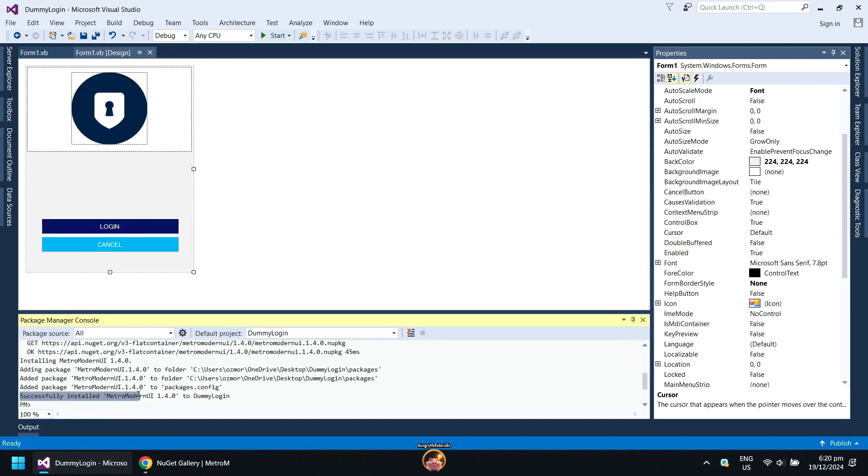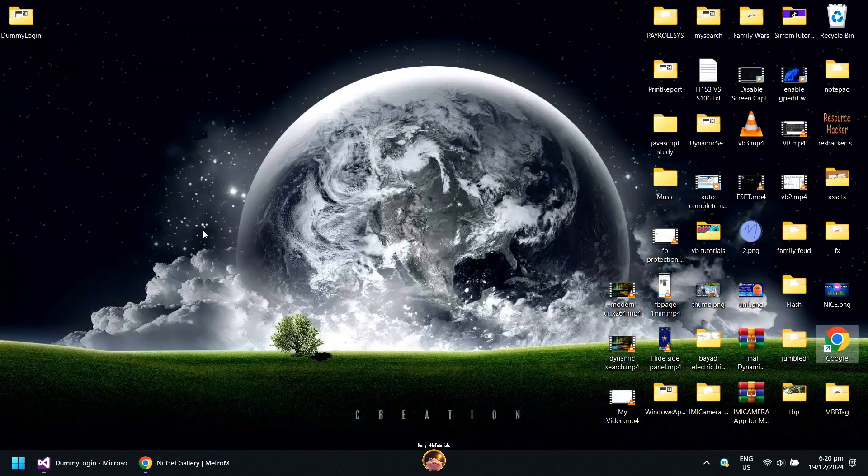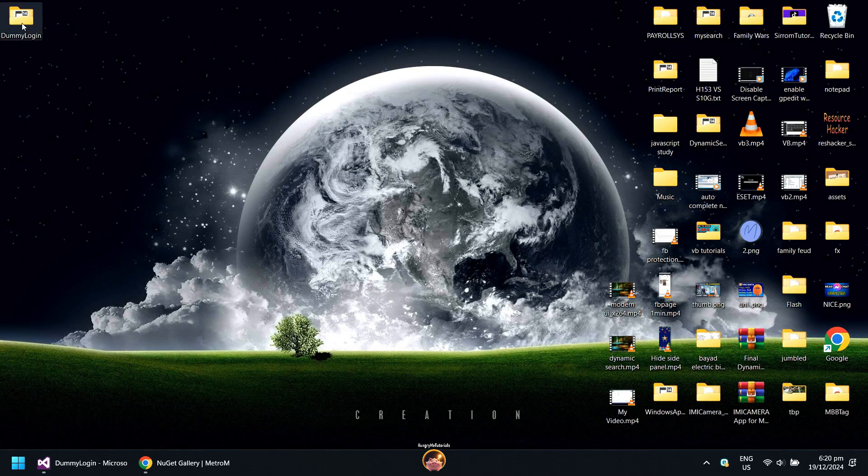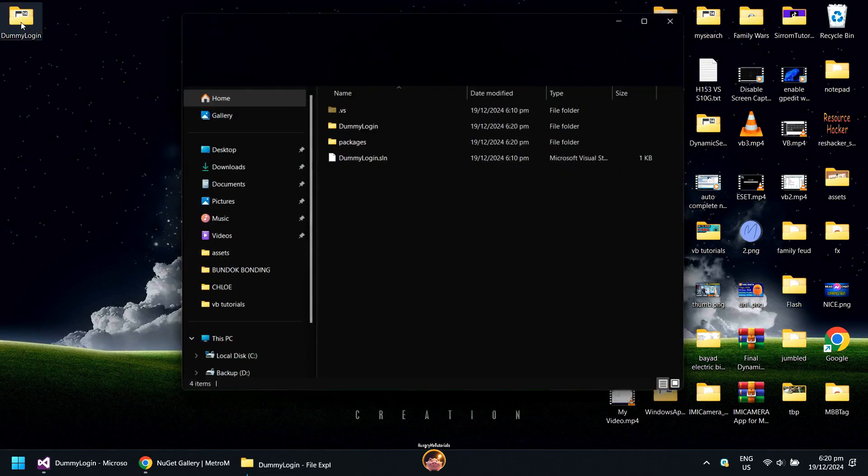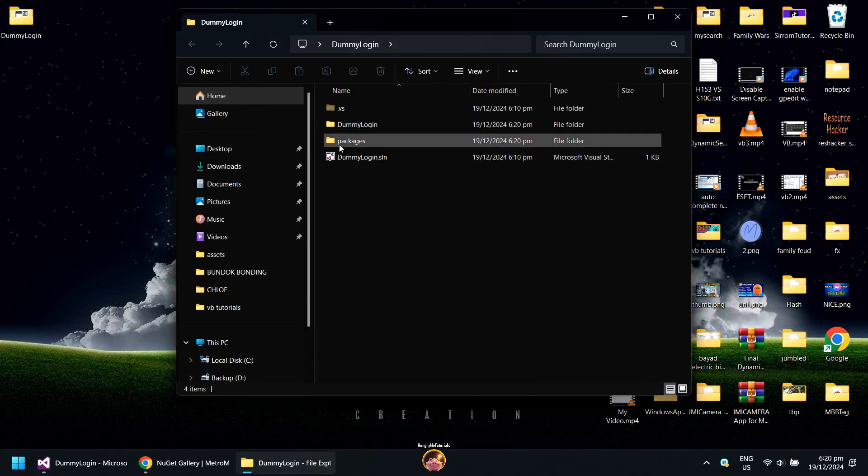When done, you will see a successfully installed message. You will now see a Packages folder inside your project directory.